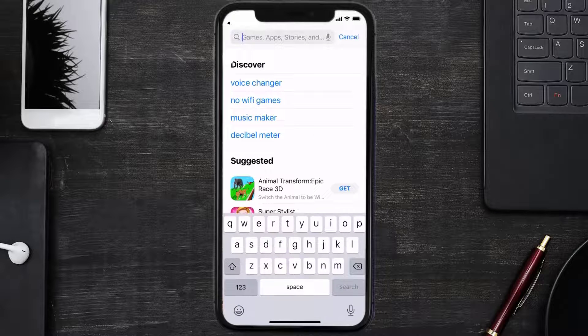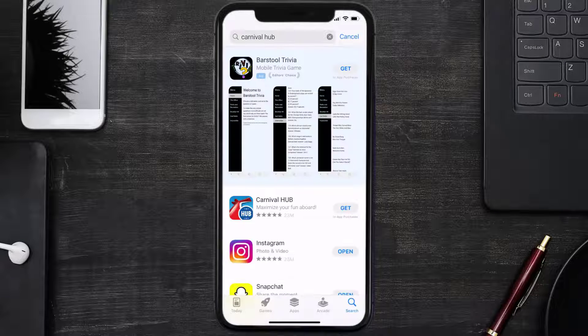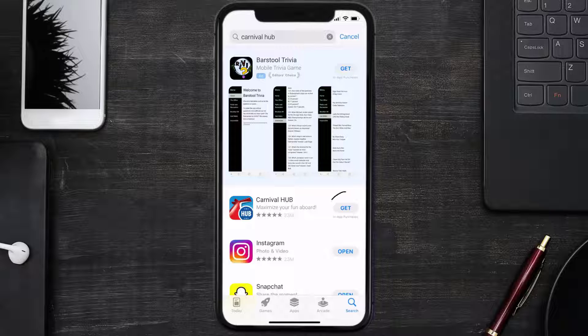Search for the Carnival Hub app in the search bar and then click on the Get button to install it back on your device. Hopefully this will fix the issue.